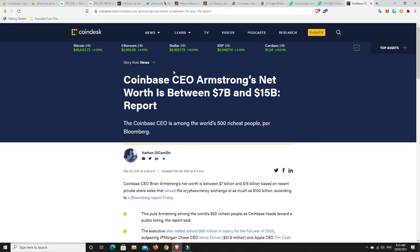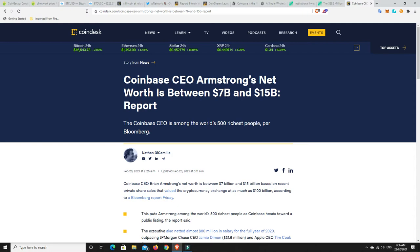Alright, so number one, Coinbase's CEO Armstrong, his net worth is worth between $7 and $15 billion. Good lord. That is a lot of money and obviously there's a lot of hype behind the Coinbase IPO that's coming out very, very soon.